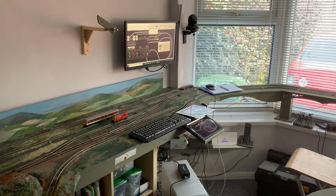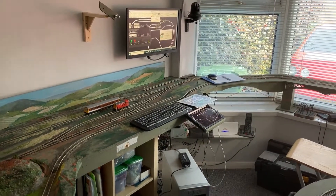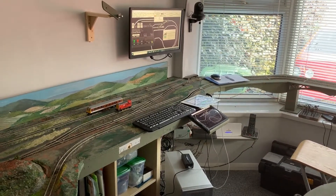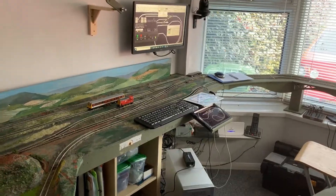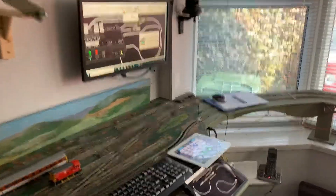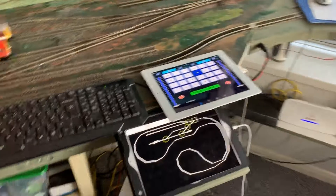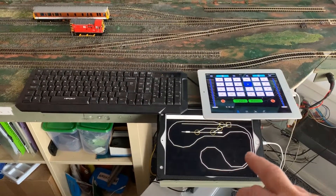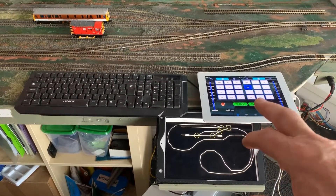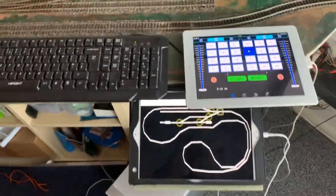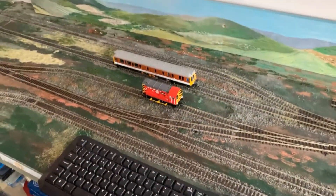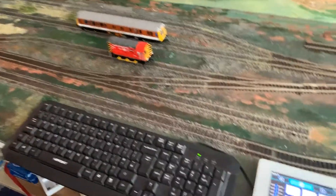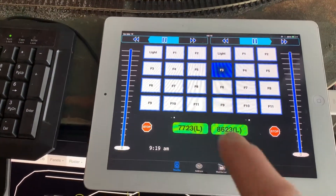Good morning Tim, welcome to the control panel and a working session of the Aquaflight Railway. You'll see that I'm slightly more organized than I was last time. What we've got here is a couple of iPads — one at the bottom with the layout on, and one here with two throttles controlling these two locomotives. The locomotive on the far side is 7723, which is controlled there.